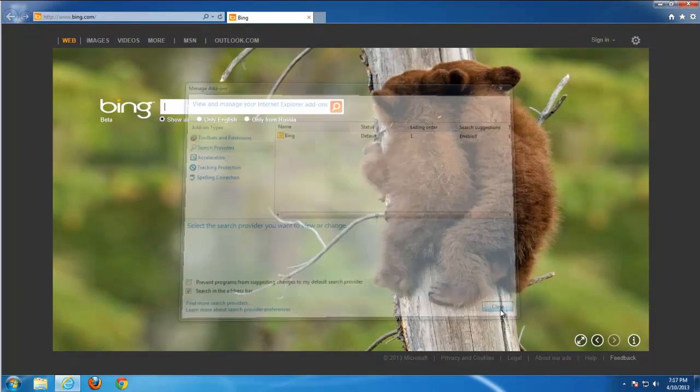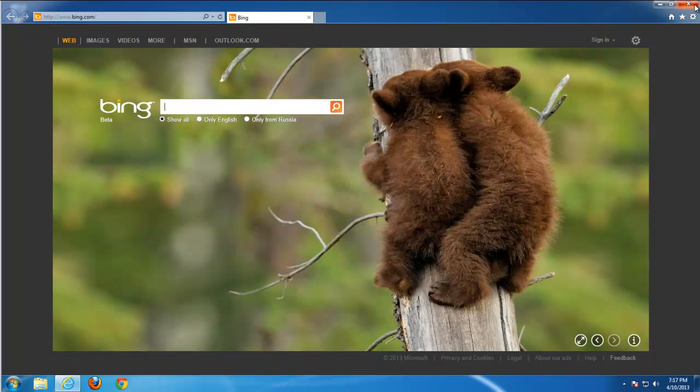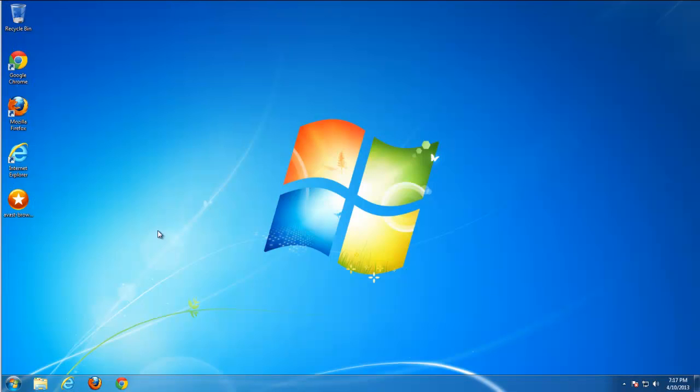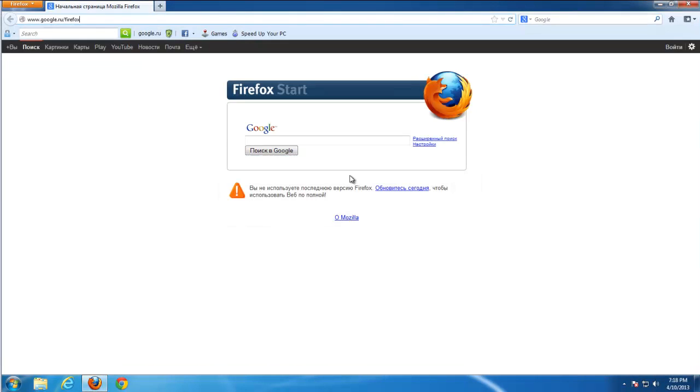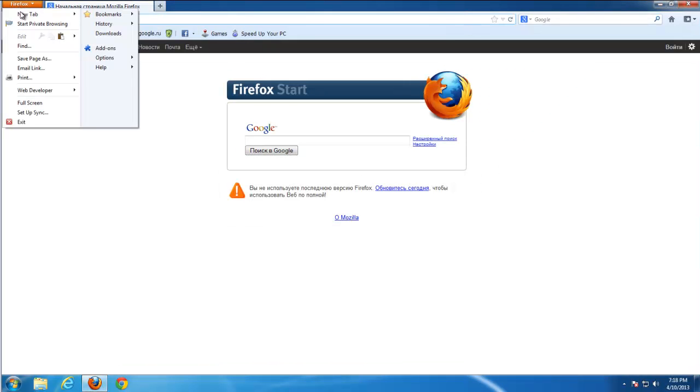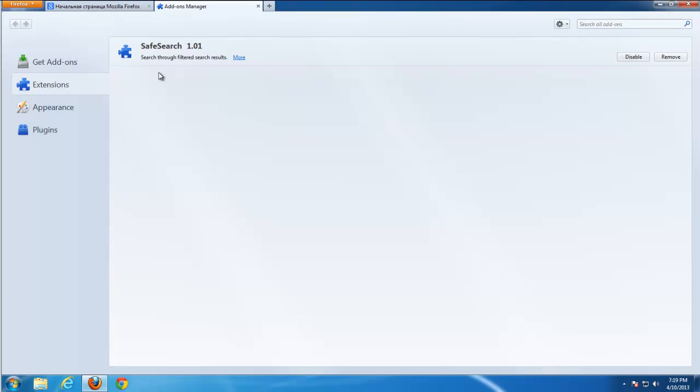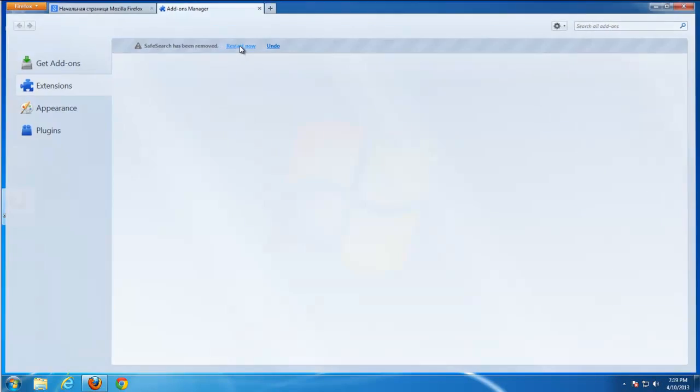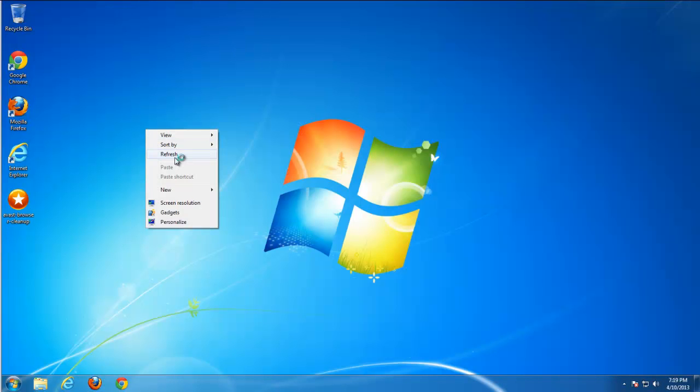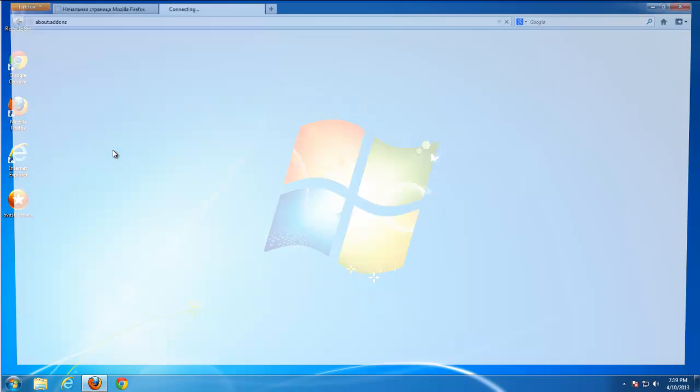If you go to Firefox the addon still remains. You need to remove it manually because I don't know why but Avast shows good rating for it and is not able to remove it.